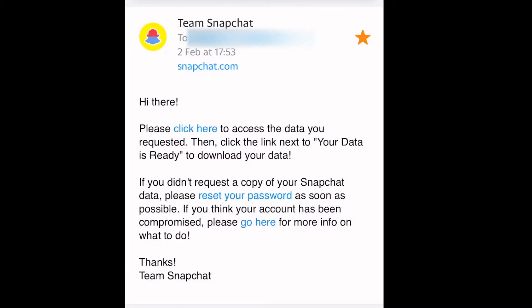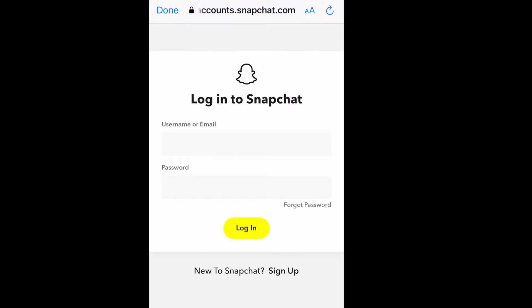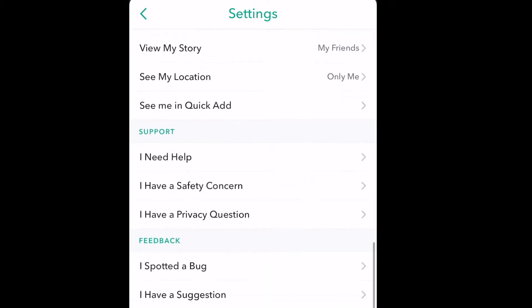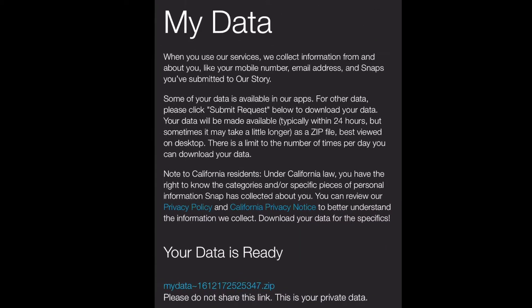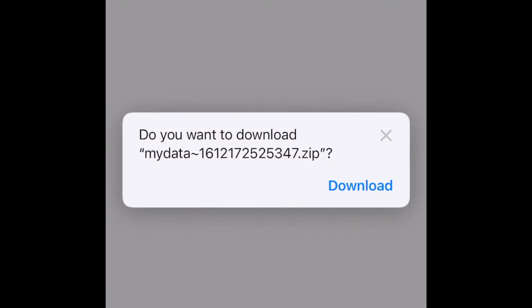For me it took longer than 24 hours. You click on the link in the email, or you go to your Snapchat app, then settings in the top right corner, and scroll down to 'My Data.'